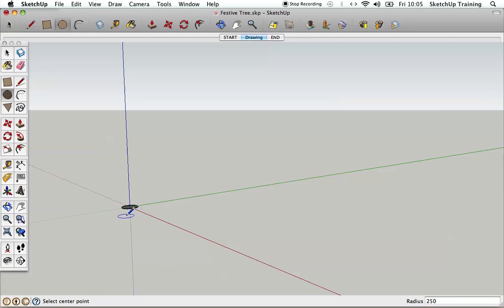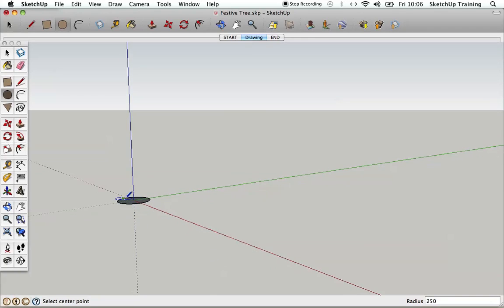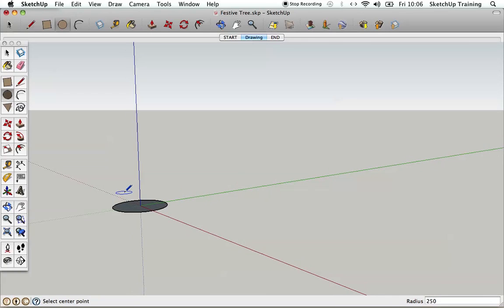I'm just going to zoom in a little bit using the scroll wheel on the mouse so I can see what's going on a bit better. We're now going to give that circle some height and start to make it look like a pot.